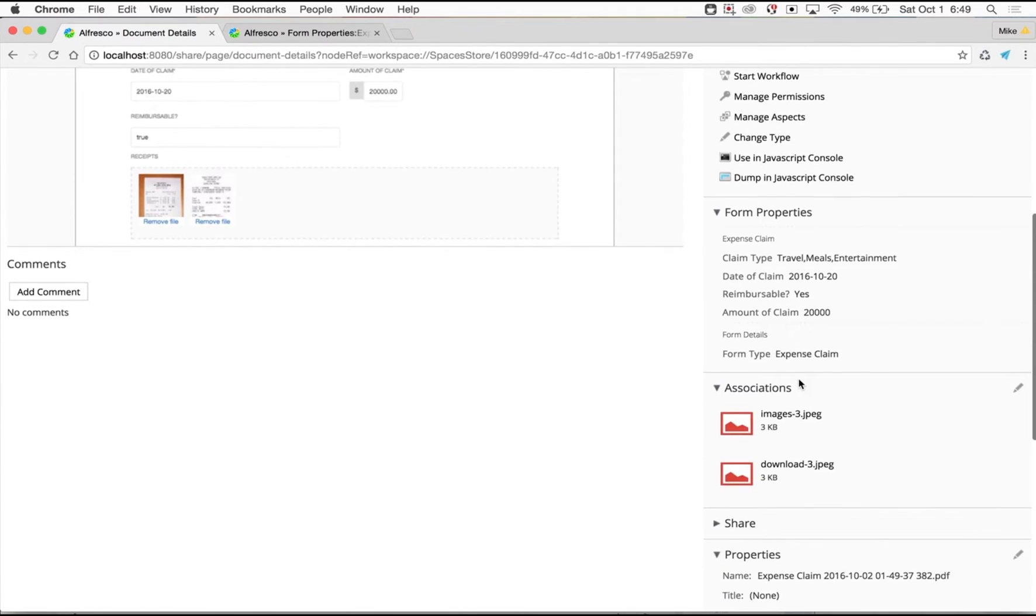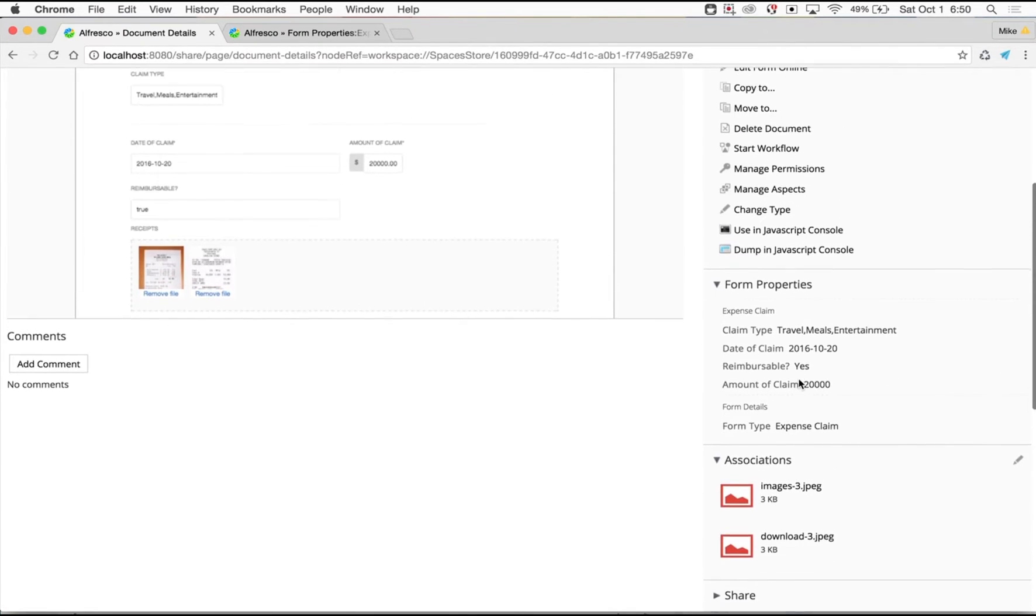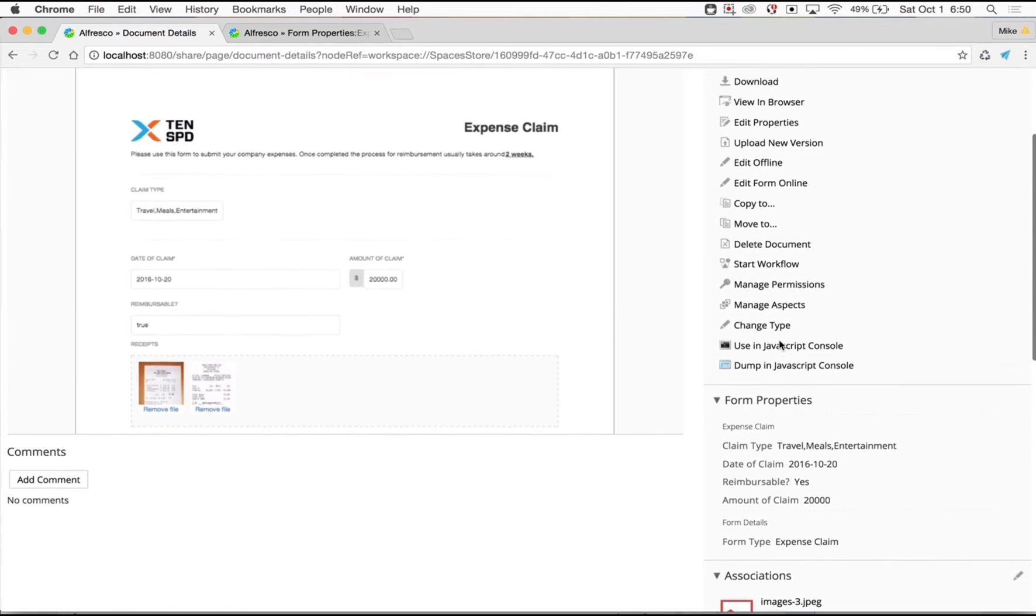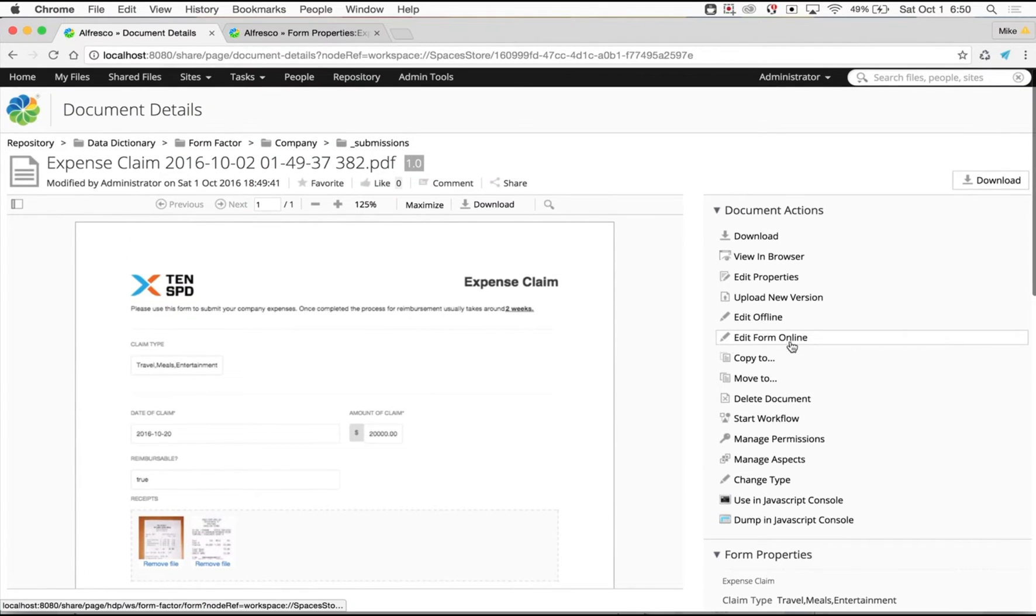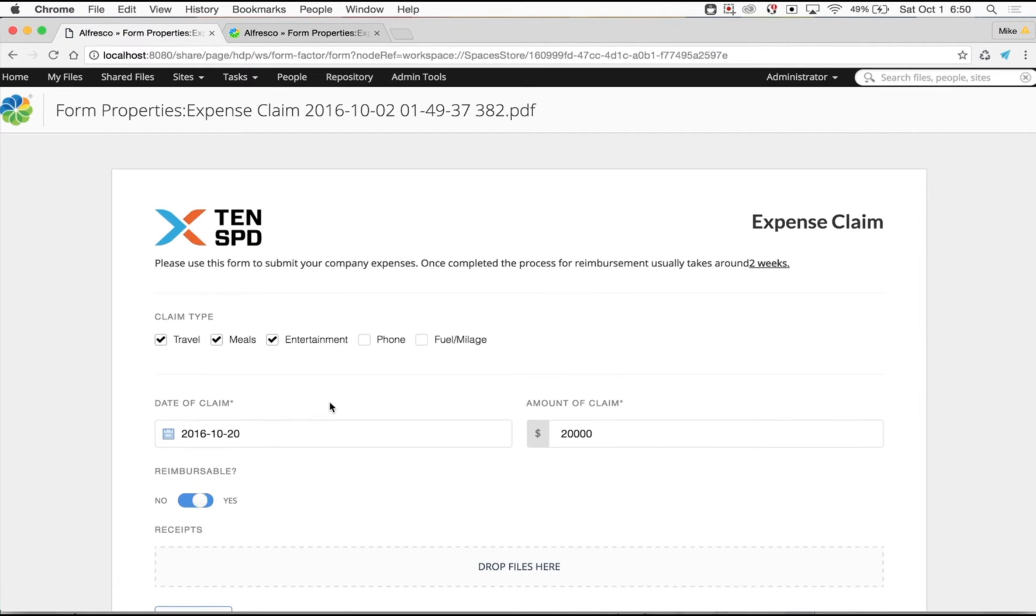The edit online feature allows users to make changes without having to send it back to the beginning of a process. Versioning is enabled automatically, so you can audit the changes and renditions just like any other document.